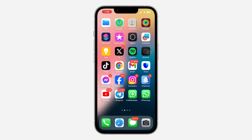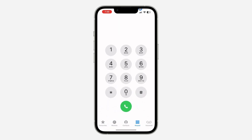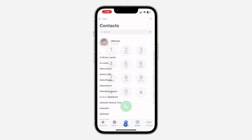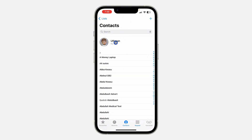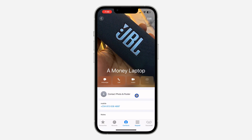The first thing is to open up your Phone app. Once you open it, click on Contacts. From there, you can select your own contact card or the contact of anyone else.